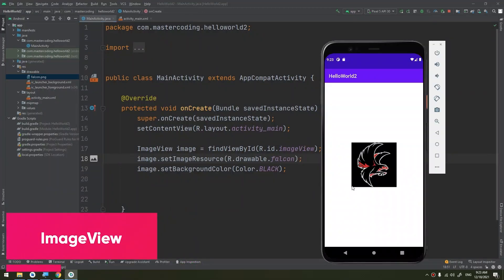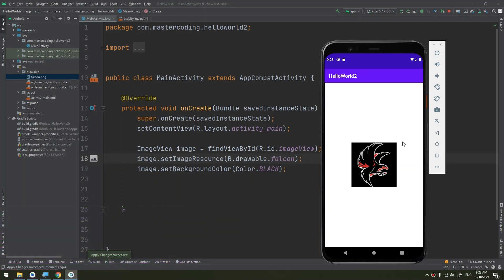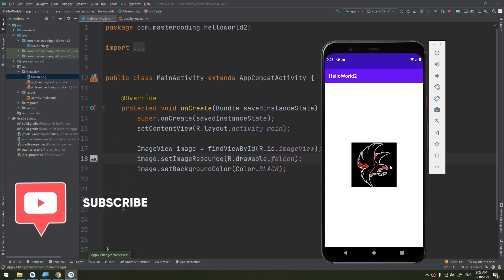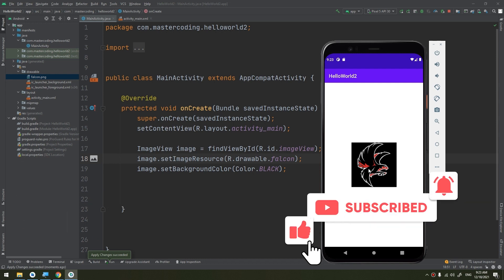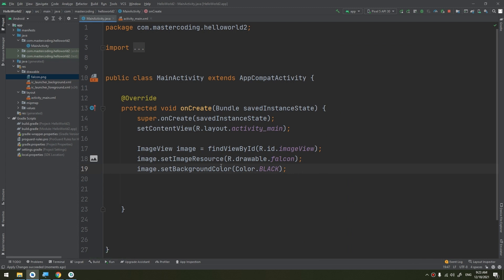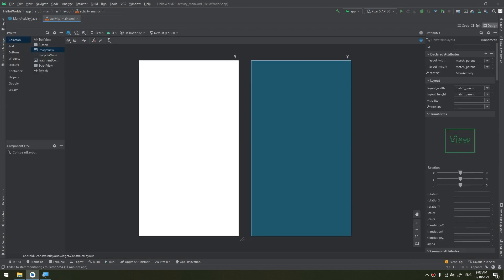ImageView is used to display an image file in an Android application. Android is enriched with some of the best UI design features that allow you to make and build good-looking and attractive UI-based applications. One of these UI widgets is the ImageView, which comes with different configuration options to support different scale types. We will learn about scale types like center, fitXY, fitStart, and others during this video.